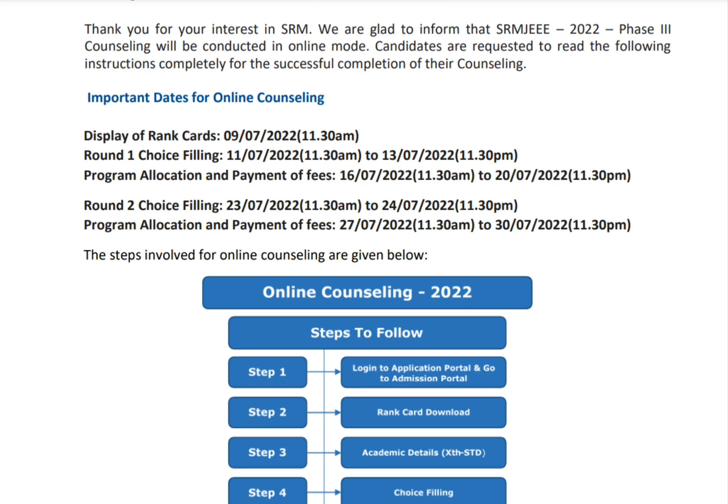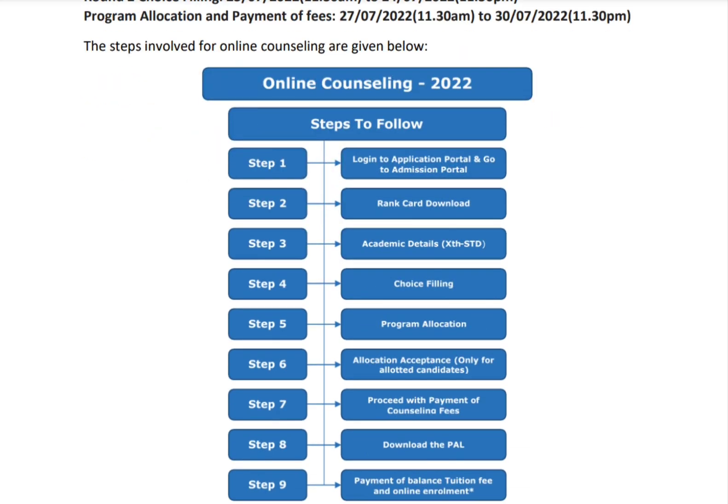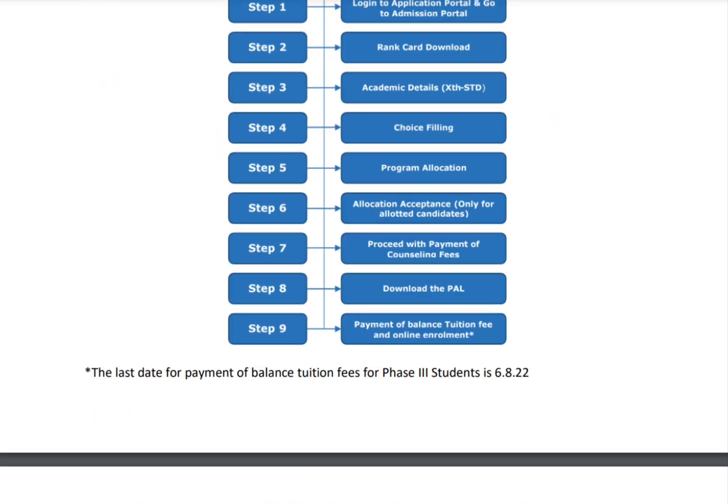Round two choice filling is from 23rd July to 24th July, and program allocation and payment of fees is from 27th July to 30th July. Now, what are the steps for online counseling?